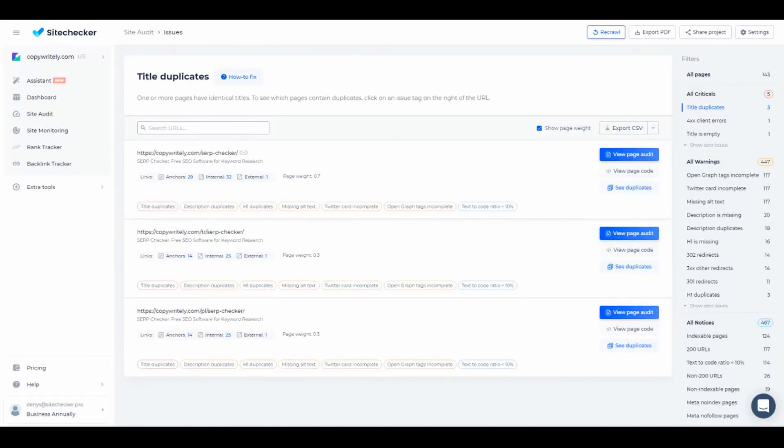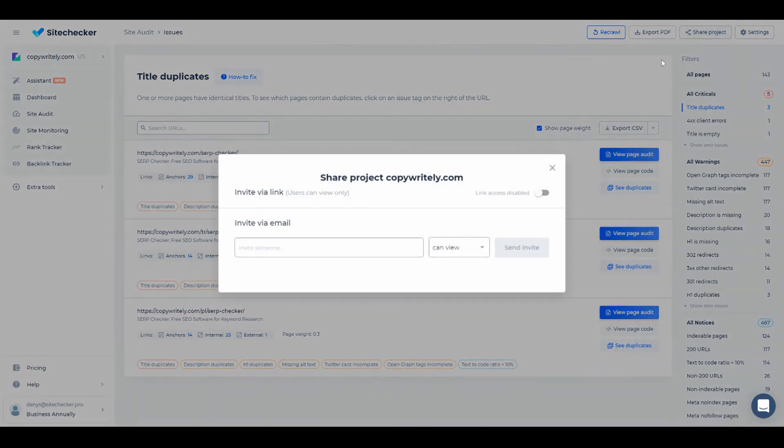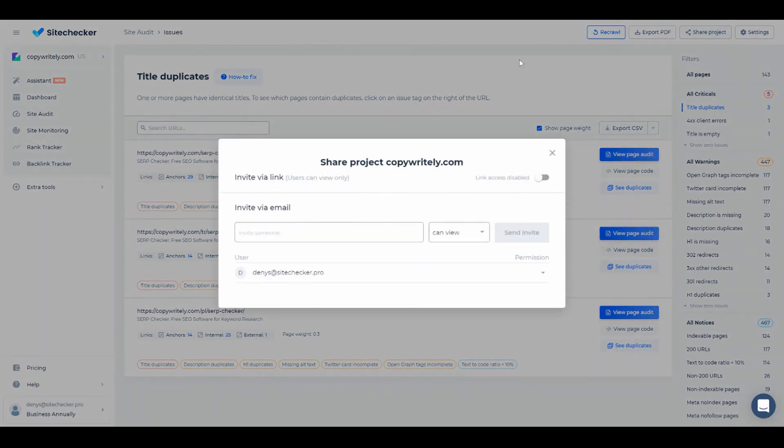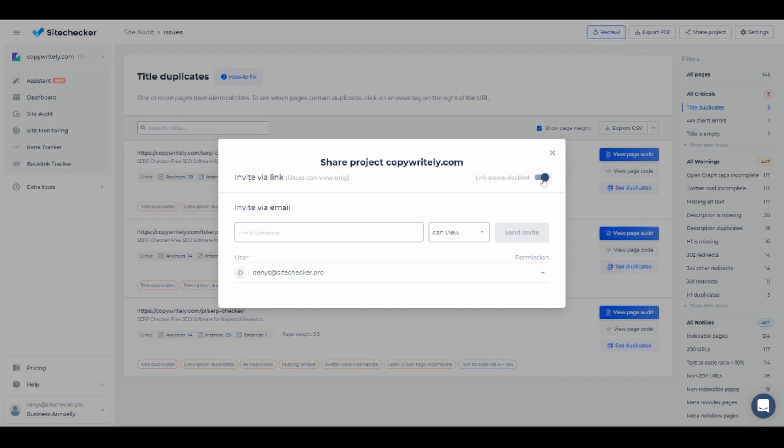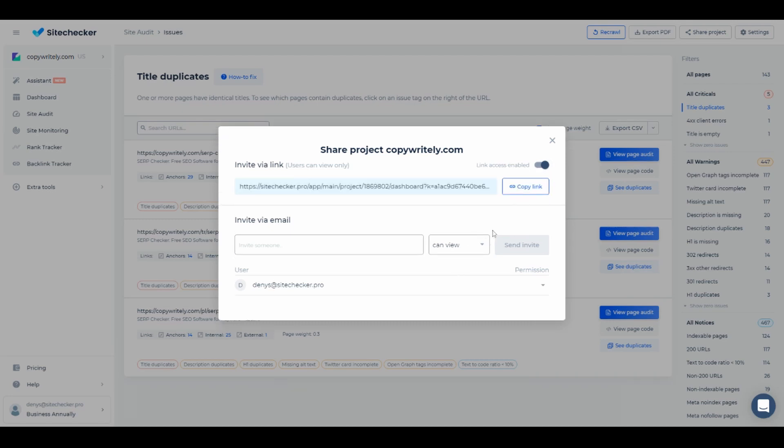Another option we have is sharing access to the project on Site Checker. We have two options at the moment. You can share it via email or the link. When you share the project via the link, the user you send the link to will be able to view all the information about the project but will not be able to see your personal information as well as edit the project.